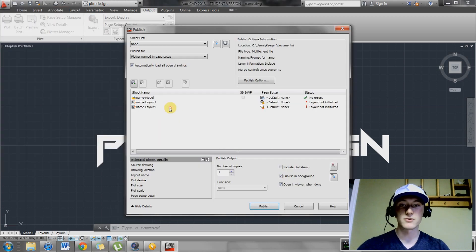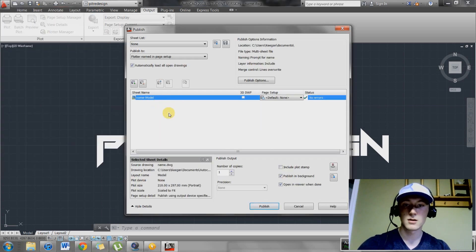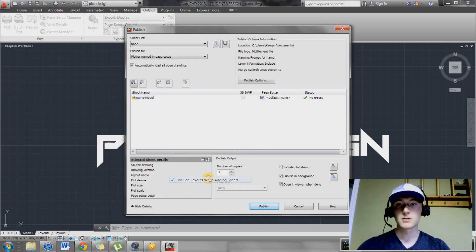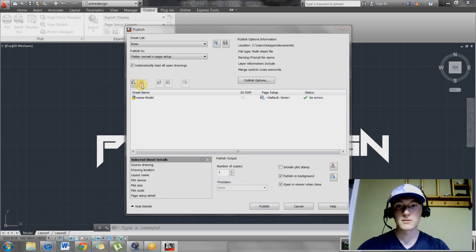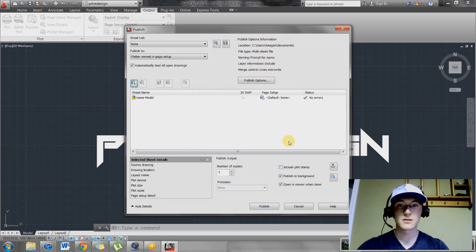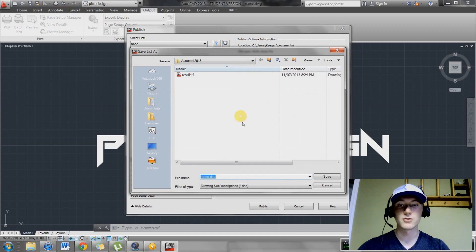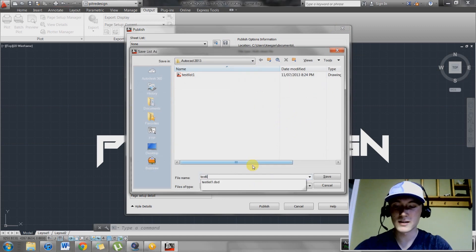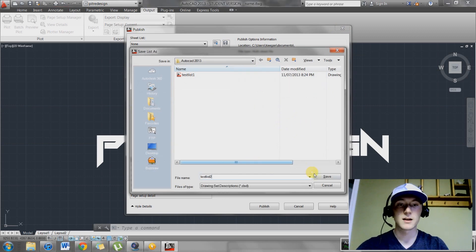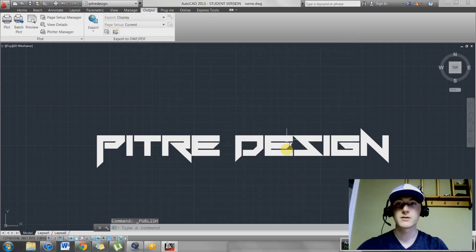Go back up here, go back to publish. You're going to have to redo this over again. Then add your sheets that you want. Select. And then you can save your drawing as whatever you want. I'm going to name it test list 2 and save. Then hit cancel.